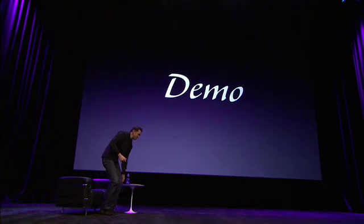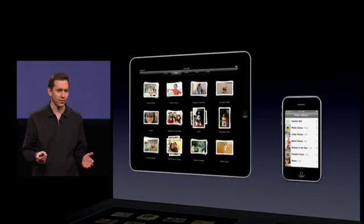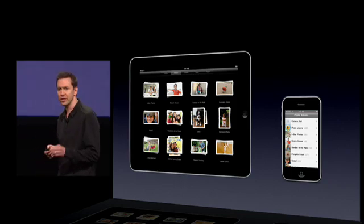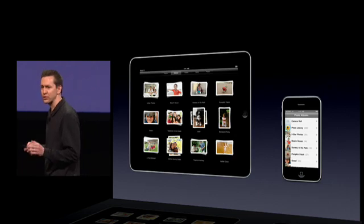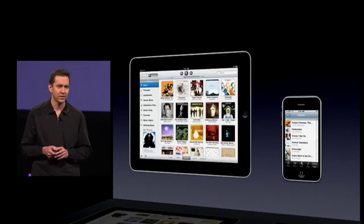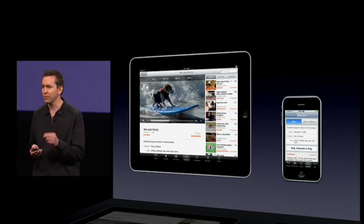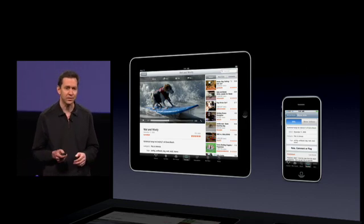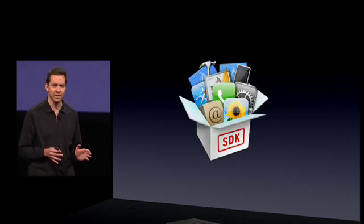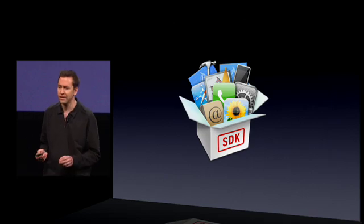If the developer spends some time modifying their application, they can take full advantage of this large touchscreen display. That's what we did for all of our applications — we rewrote the user interface of every one of our apps for the iPad, like Photos, Music, Calendar, and YouTube. They all look great. We've enhanced the iPhone SDK to now support development for the iPad as well, and we're releasing this SDK today.